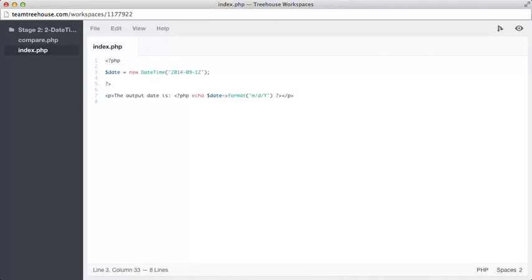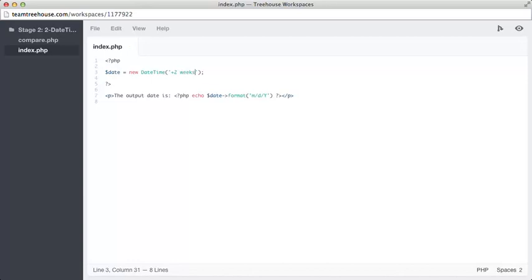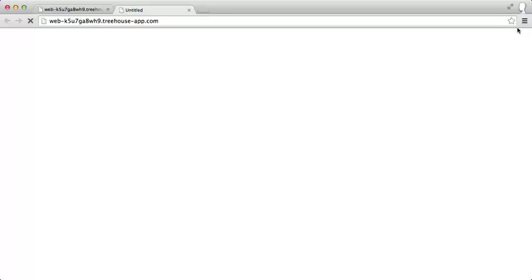So if we enter plus two weeks and have a little look, see what happens there, then we will have an output which is two weeks from now. Brilliant.